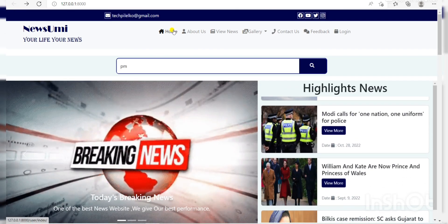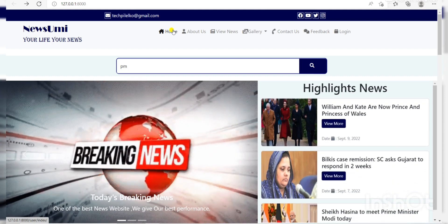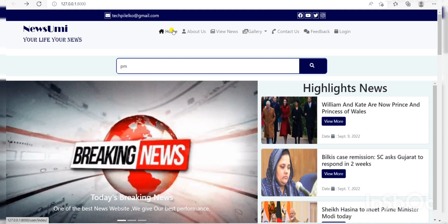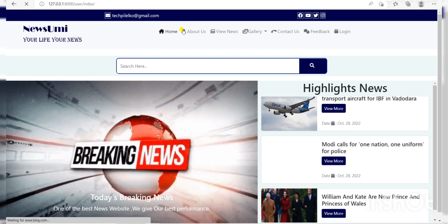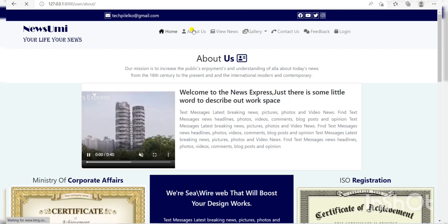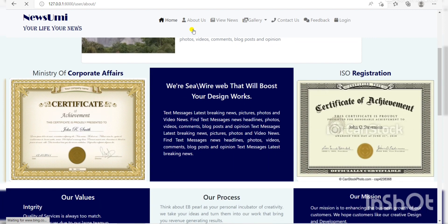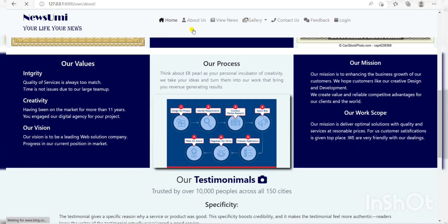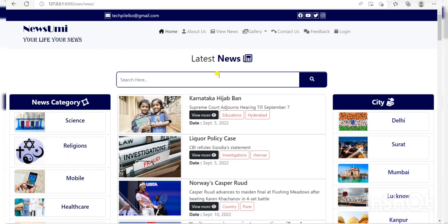Now we come back to our menu bar. Here the first option is Home. If we click Home, we are redirected to our home page index page. Here the next option is About Us. If you click About Us, then you come to the About Us page, where there is some information about our process, mission, and works.